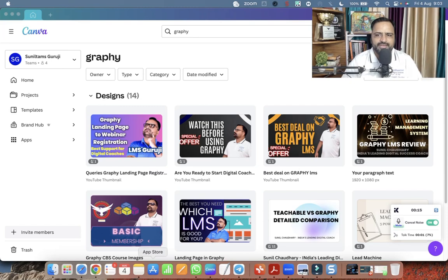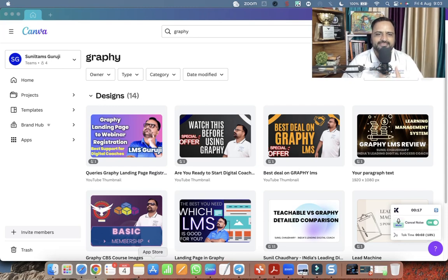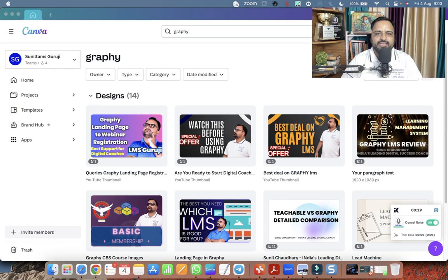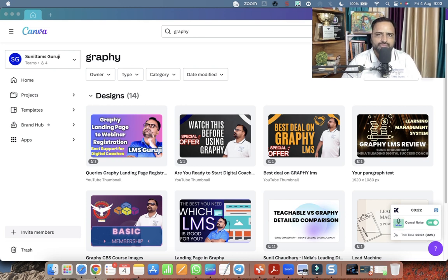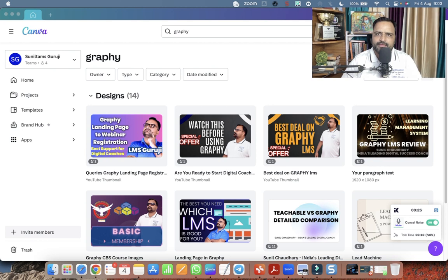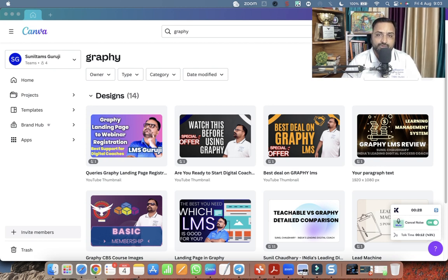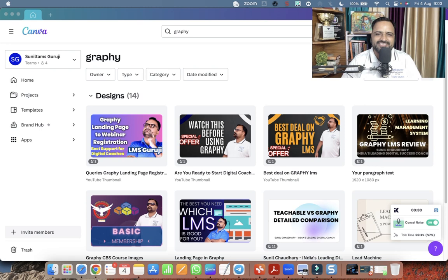Hello dear friends. Welcome back to my YouTube channel. In this video, we are going to learn how to create a video with Canva where we have Intro and we have Outro also. So let's get started.